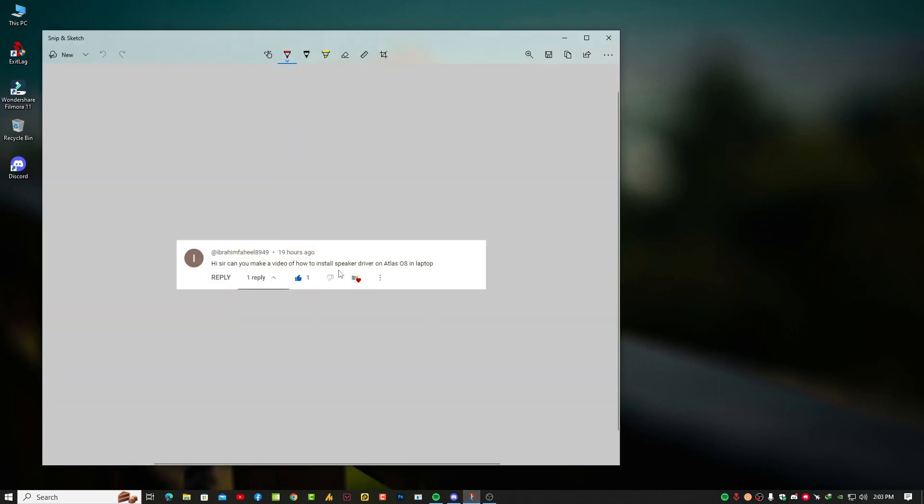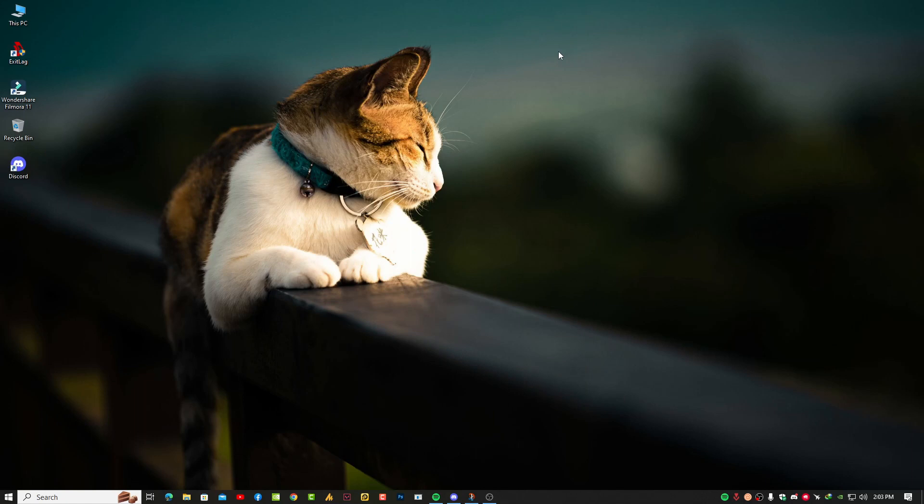So basically, everything related to default drivers like speakers, microphones, and adapters will automatically install in your PC. But in case they're not available, you can check it from the Device Manager.